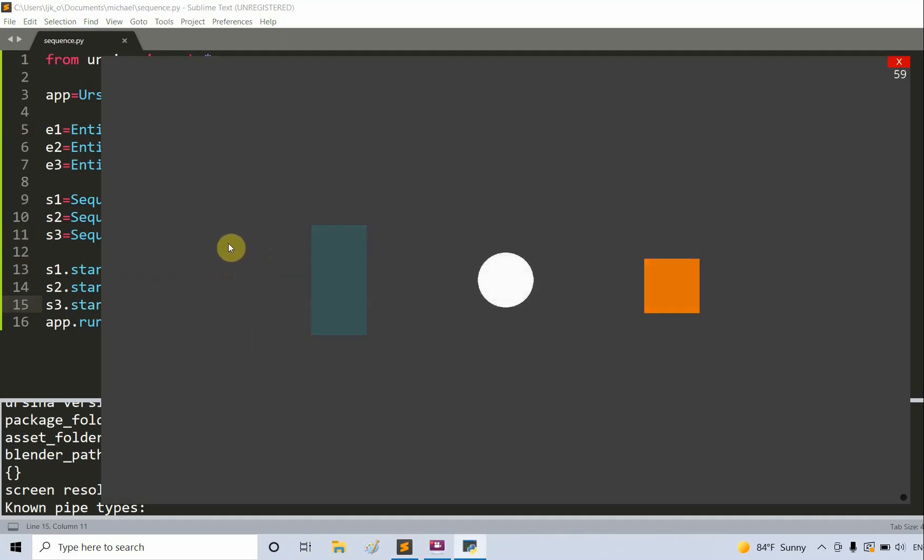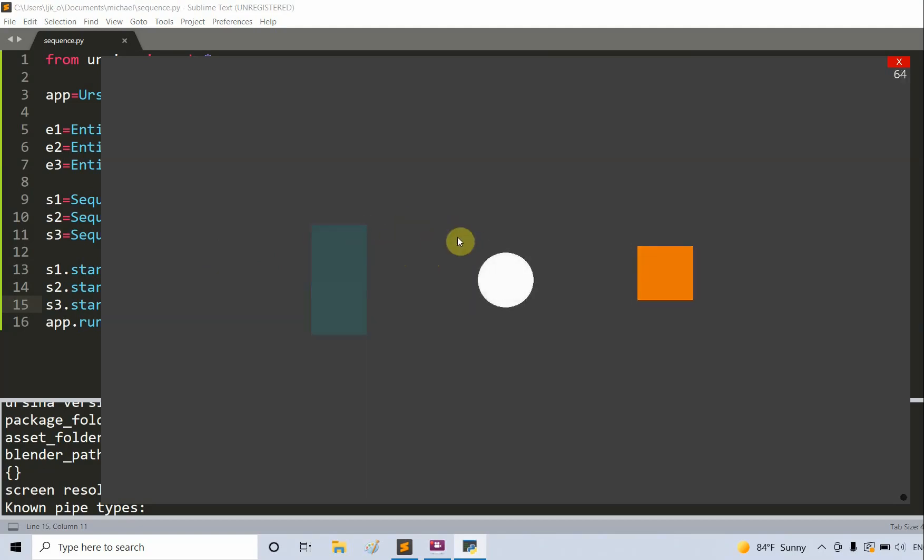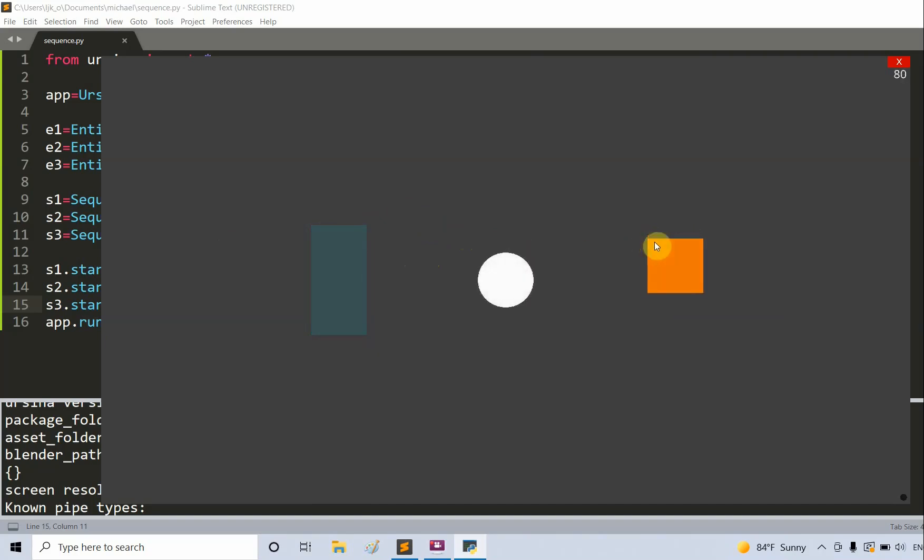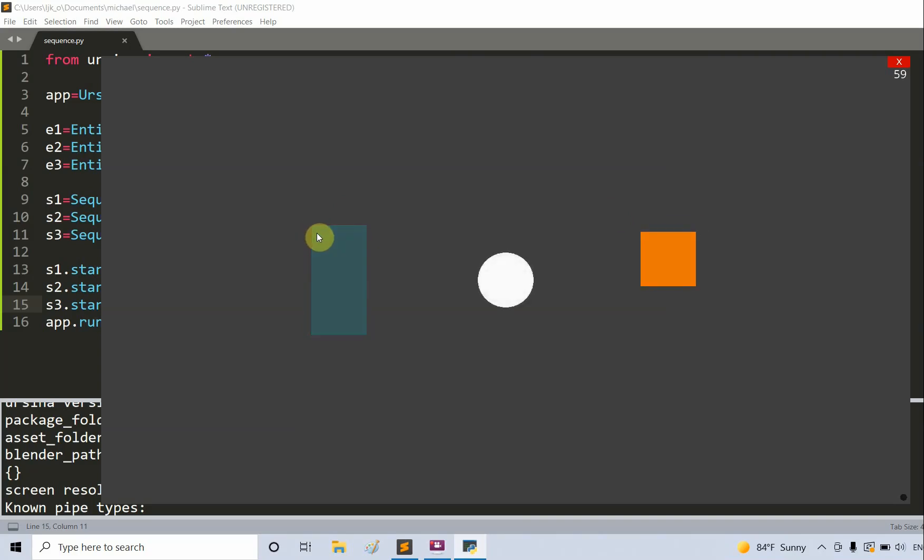For our three animations, you see each one is unique. The first one in the center is blinking, the square on the right is shaking, and the rectangle on the left is fading in and out.